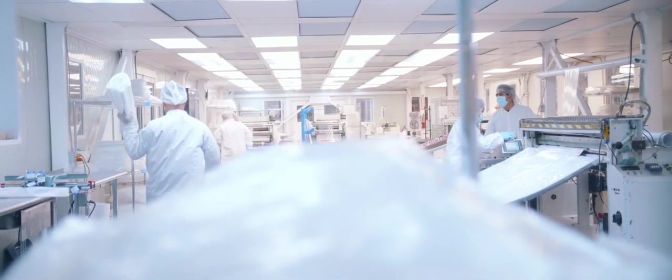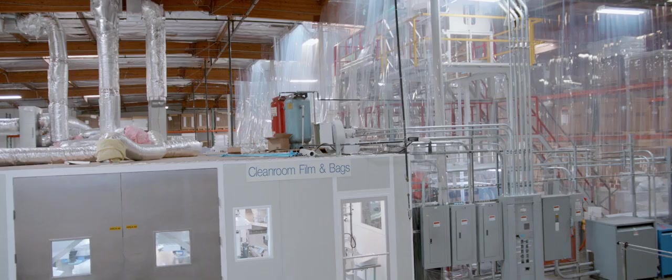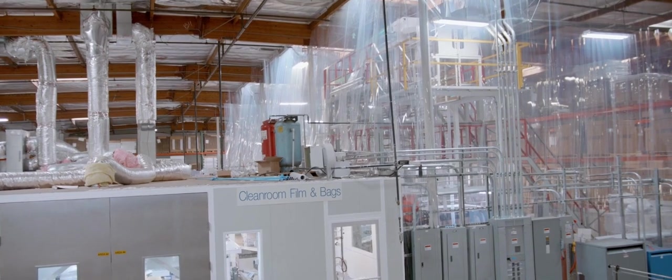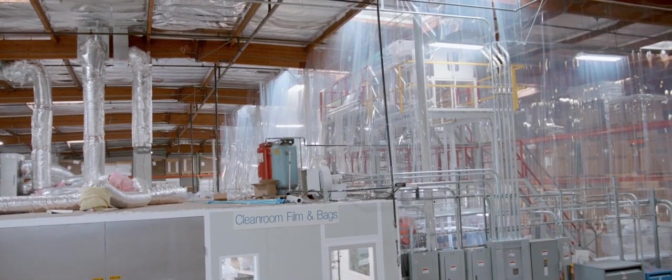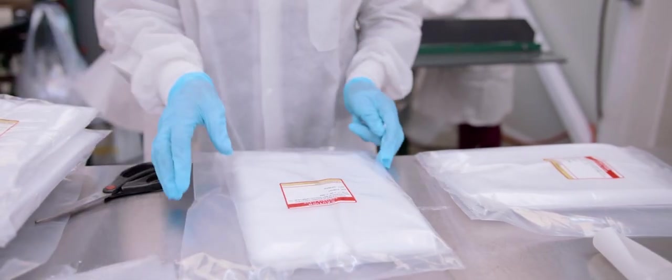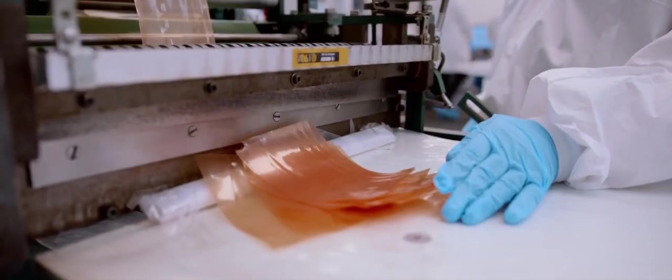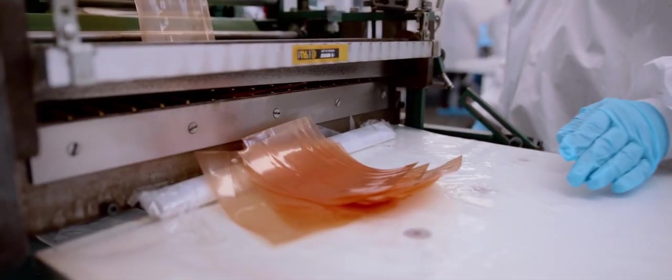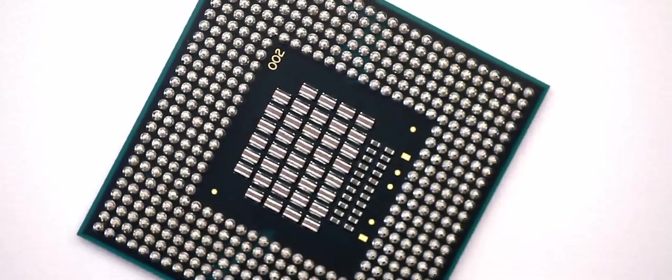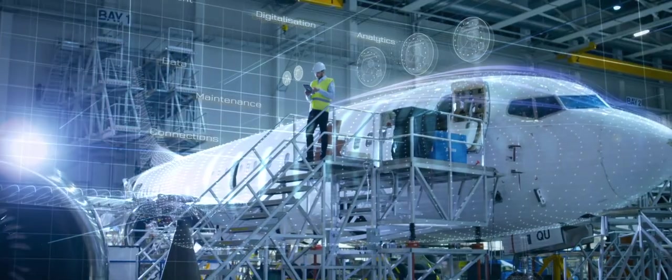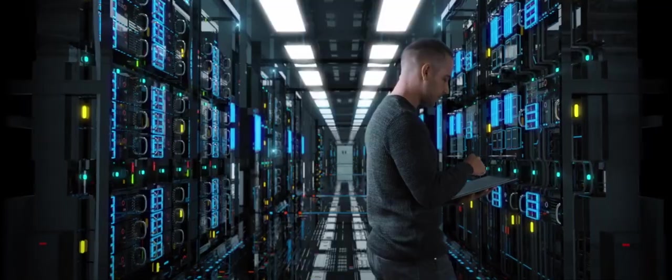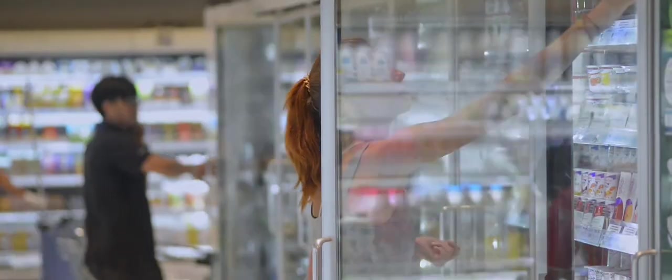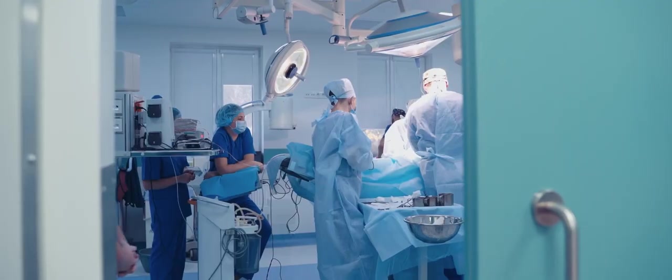Our Class 100 vertically integrated clean room facility, coupled with specialty formulated resins and blends, allows us to develop the highest quality packaging required for the microelectronic, aerospace, semiconductor, silicon, food, and medical markets.